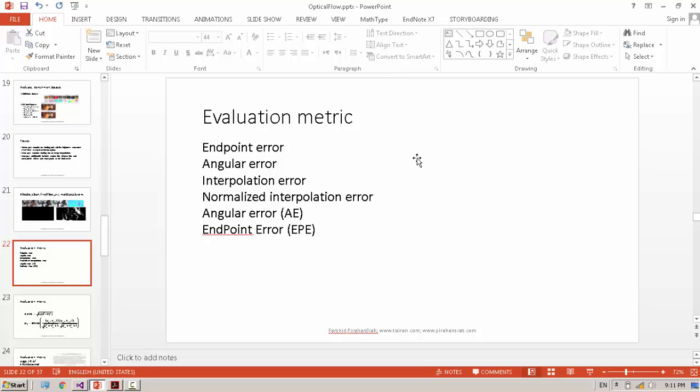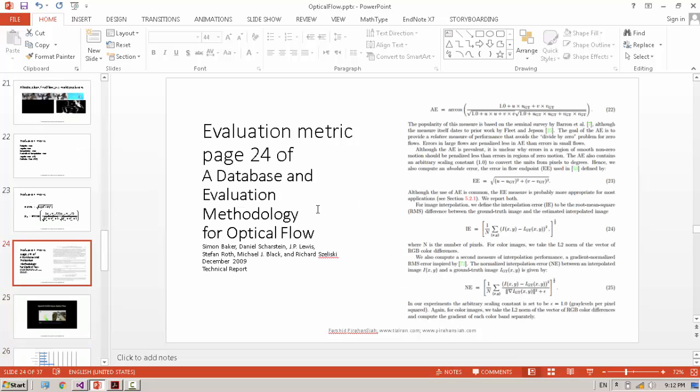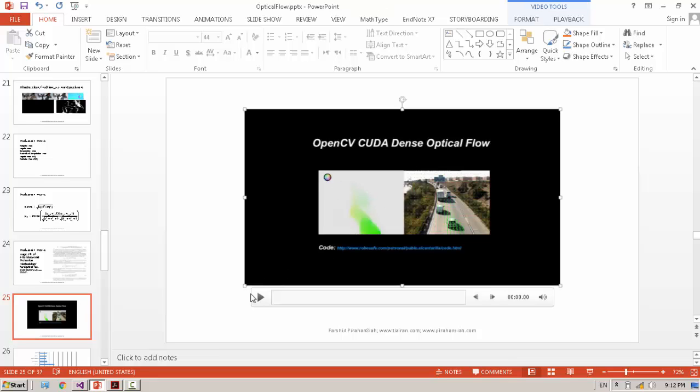Evaluation metrics - we have several different evaluation metrics for Optical Flow in order to compare algorithms. Endpoint and angular error - two famous evaluation metrics. The formulation of these evaluation metrics - you can refer to the very good paper, A Database and Evaluation Methodology for Optical Flow, which explains all formulas in detail. Here's one example.